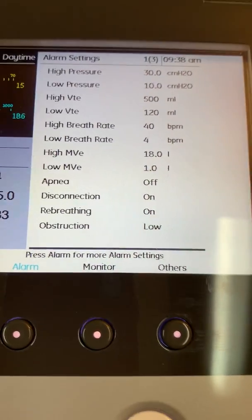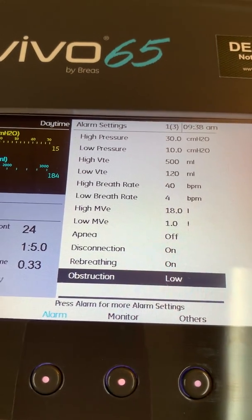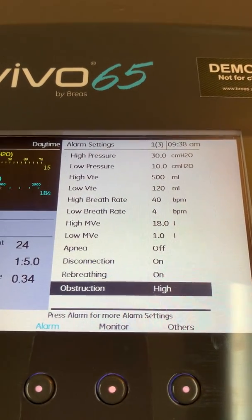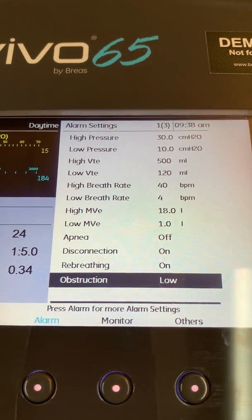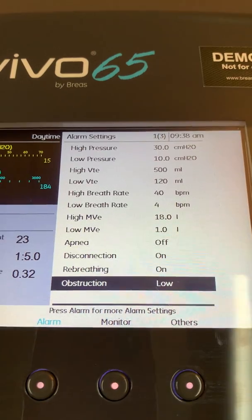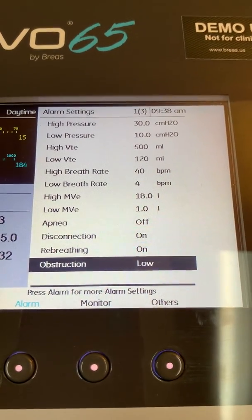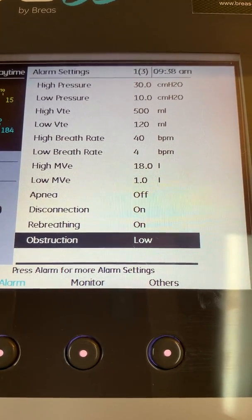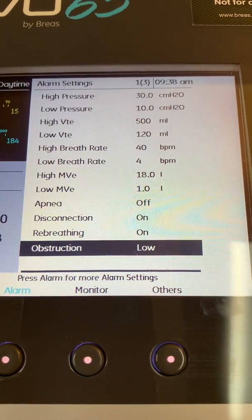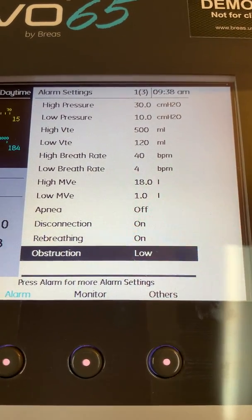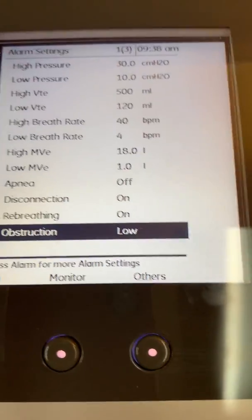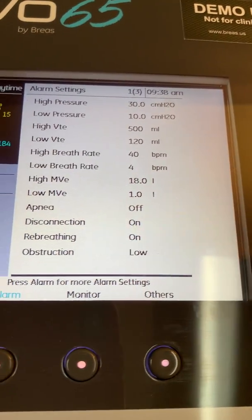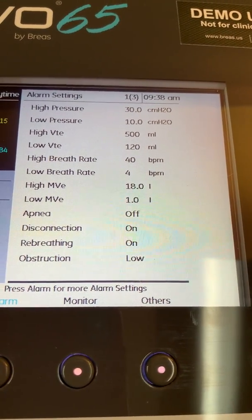The last alarm on page one is the obstruction alarm. There are three types of settings: off, low, and high. The obstruction alarm is activated in one of two ways. On the inspiratory side, the ventilator looks at a compliance calculation — if there is low compliance during the inspiratory phase of the breath, the obstruction alarm can be activated. On the exhalation side, if the tidal volume is below a specific threshold, the obstruction alarm will also be activated.